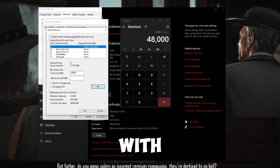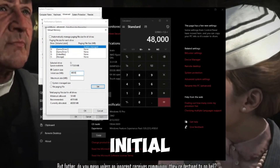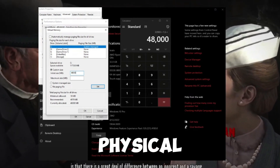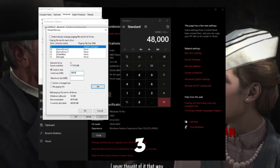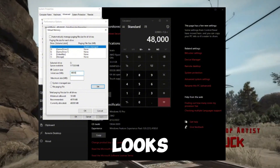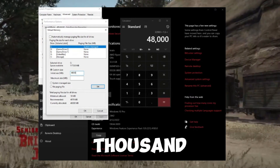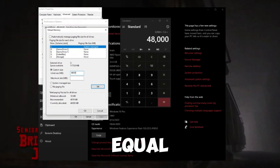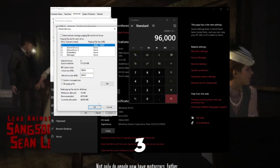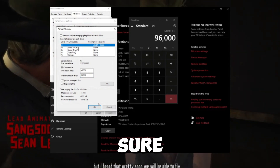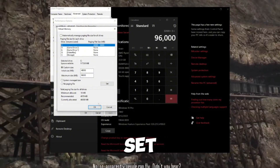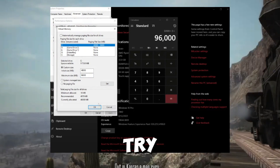Here's how to calculate what to enter: for Initial Size use physical memory × 1000 × 1.5, and for Maximum Size use physical memory × 1000 × 3. For example, if you have 32 GB of RAM: Initial Size = 32 × 1000 × 1.5 = 48000, and Maximum Size = 32 × 1000 × 3 = 96000. Make sure to replace 32 with the amount of RAM you have. Enter these numbers, click Set, then hit OK all the way out and try launching your game again.